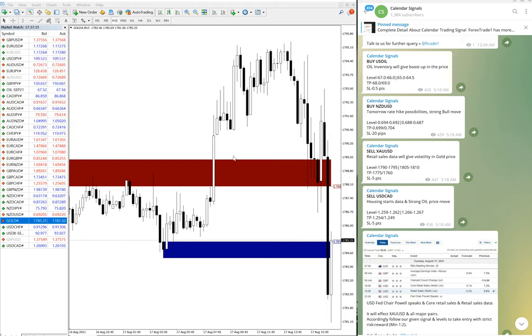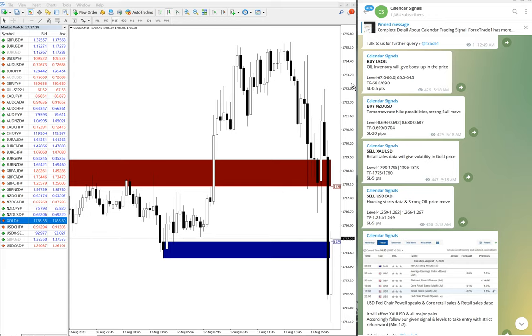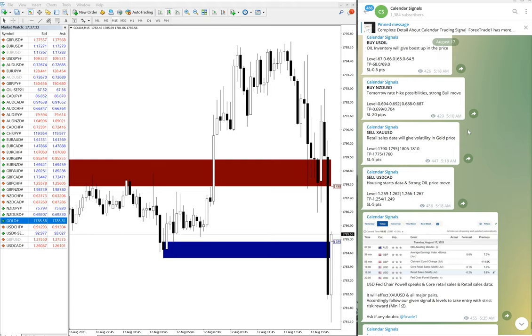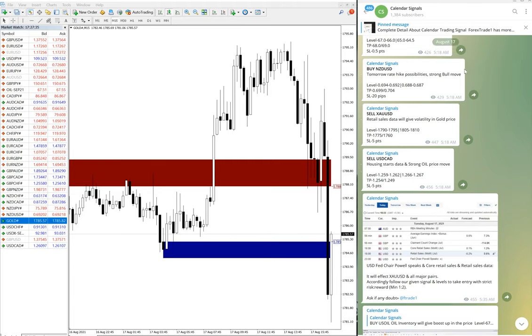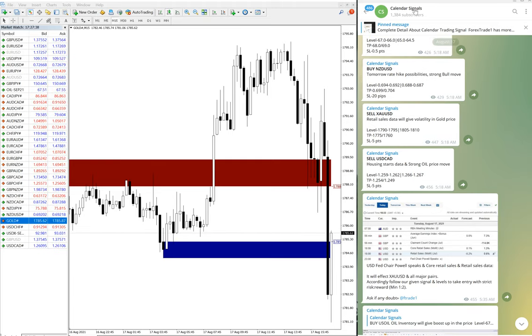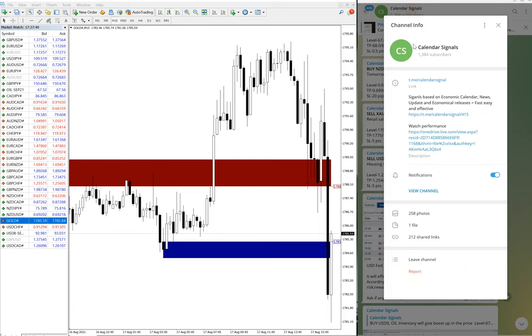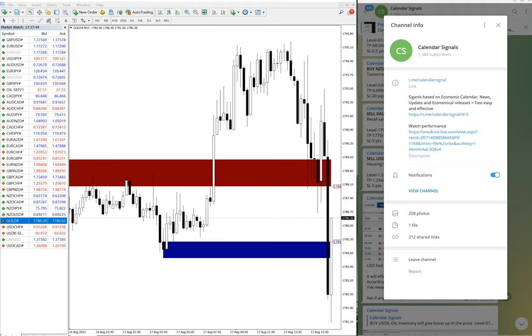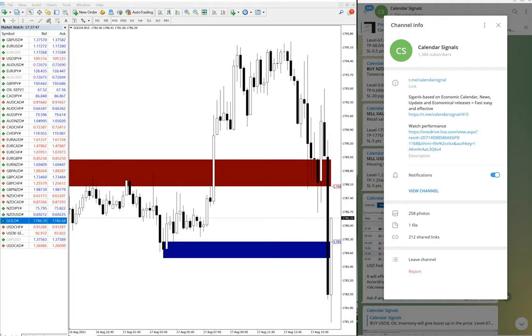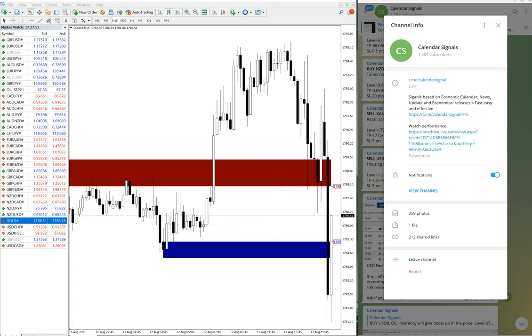Hello traders, welcome to Forex Trade World. Today we are going to show you the performance of our calendar signal. Today is August 17, and we will see the performance of our signals one by one.